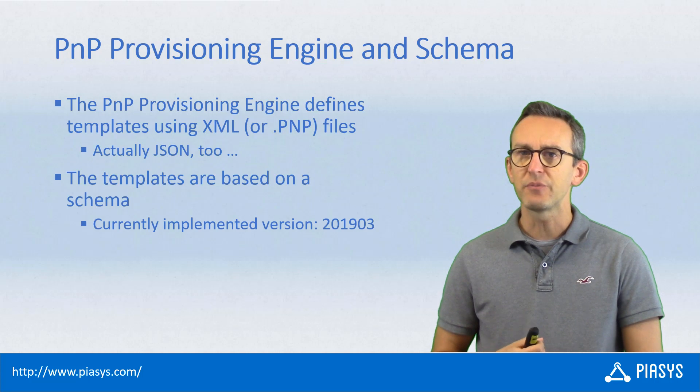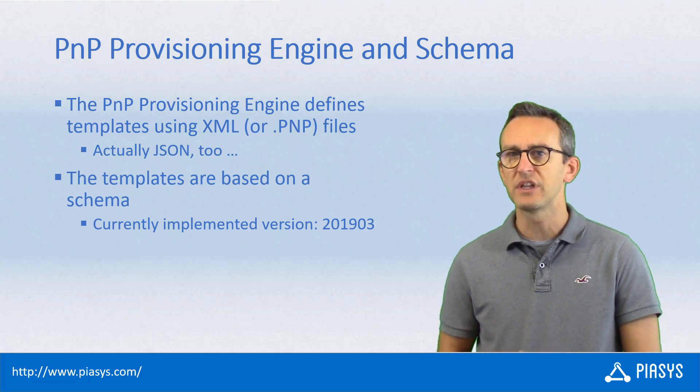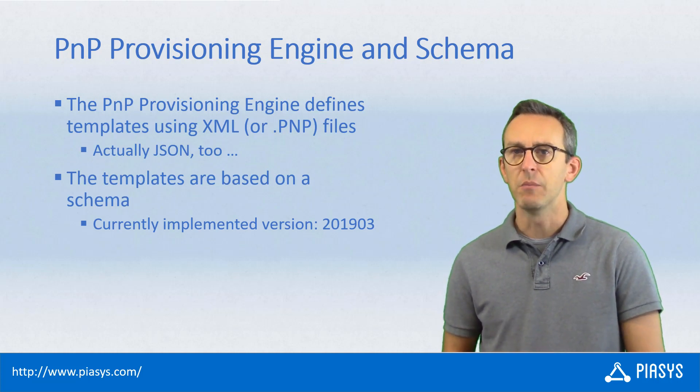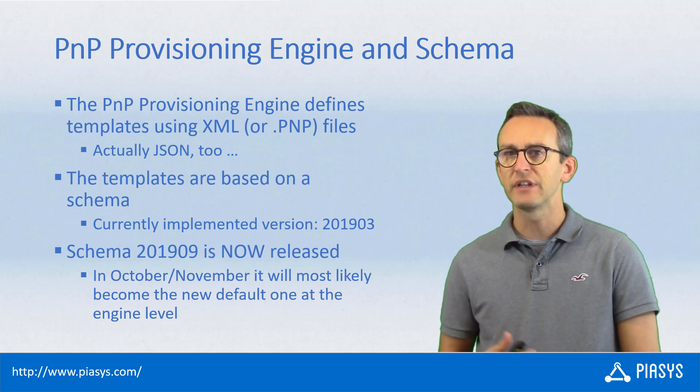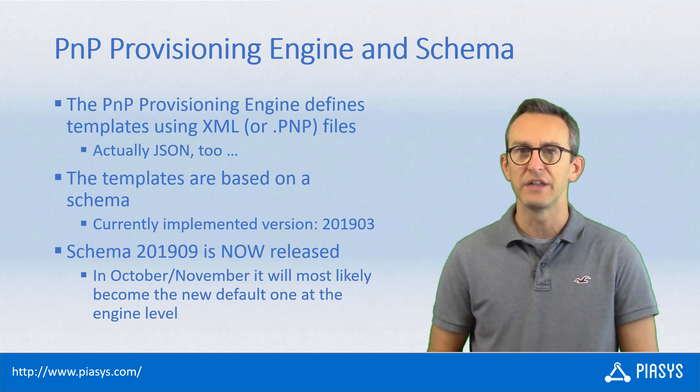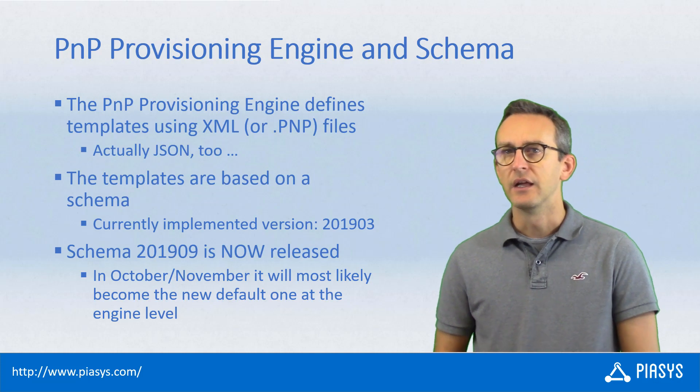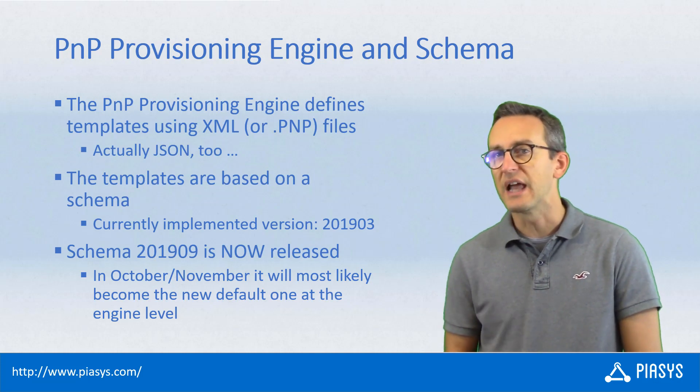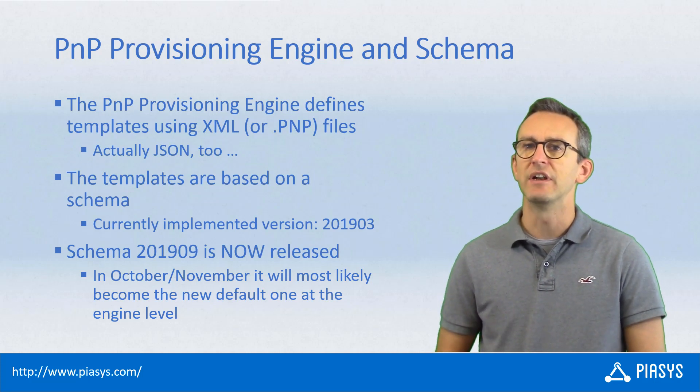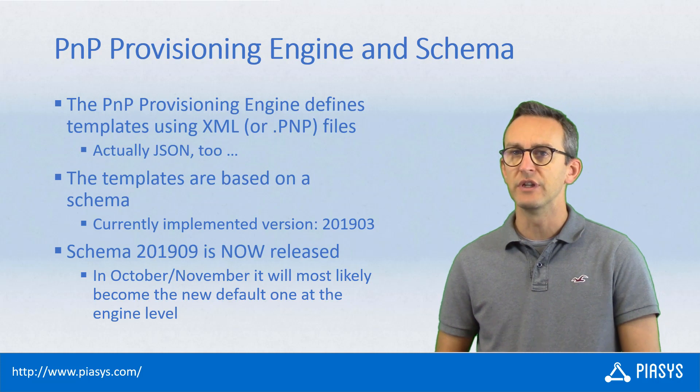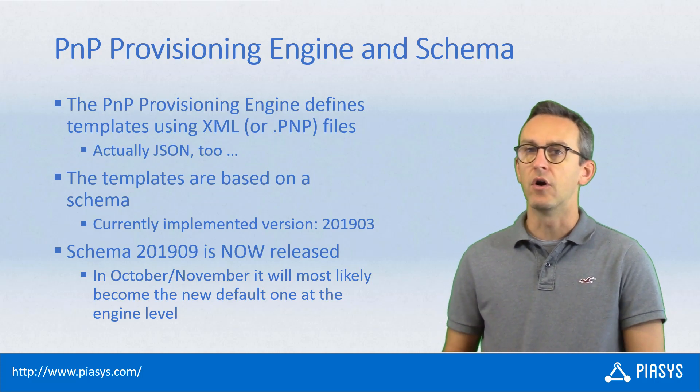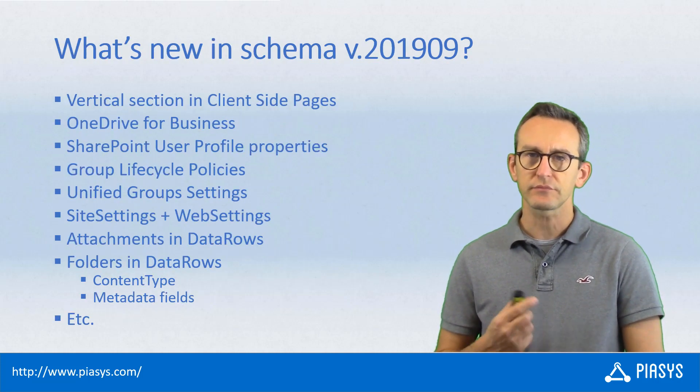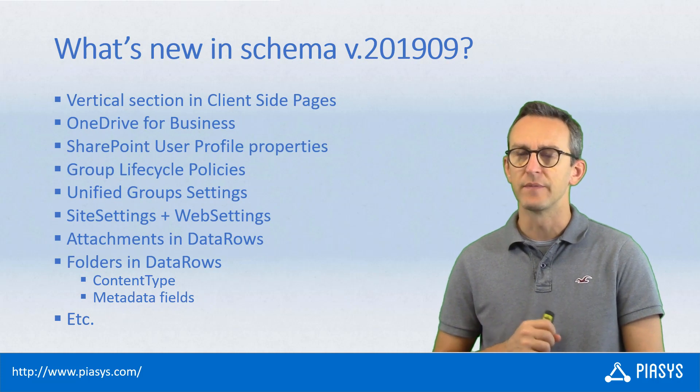From an engine perspective, right now in the provisioning engine, we support the schema version 2019-03. But we just released version 2019-09, September 2019, and we have a plan to most likely support at the engine level the functionality introduced with the new schema by October or November this year.